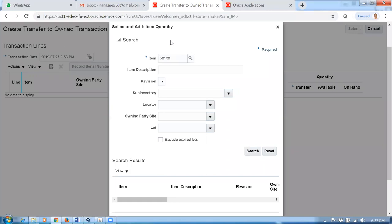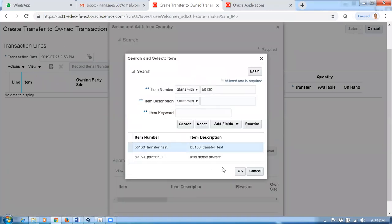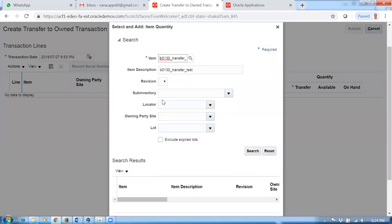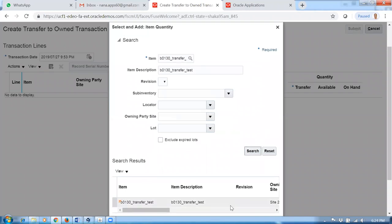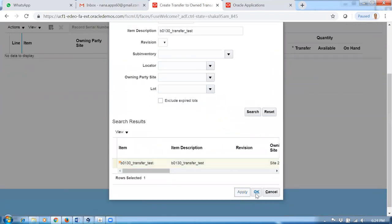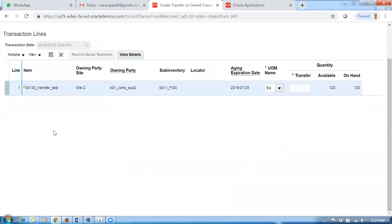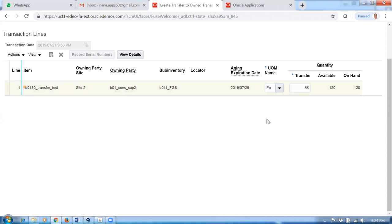I'll enter B0130, give tab, and then choose the transfer test subinventory. Make a search, click on search, and then select it. Click on apply and then OK, by which the line will be populated. We made a search on the item. Out of 120, how much do you want to transfer? I will put a quantity of 55 — I want to transfer 55.